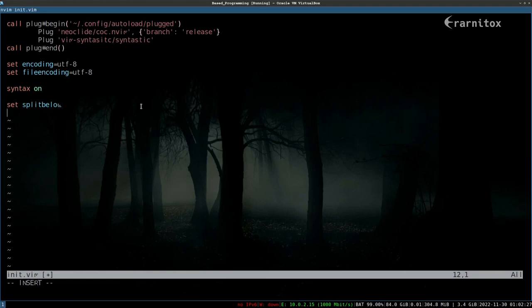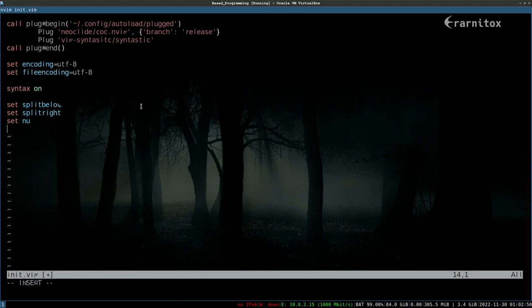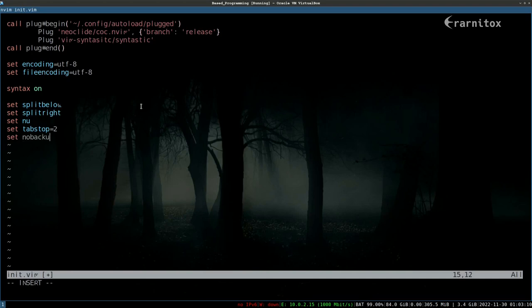When we create a split vertically, we want the new window to appear below, and when we create one horizontally, we want it here on the right. We also want to enable line numbers. Then we want to have our tabs be the width of two spaces.